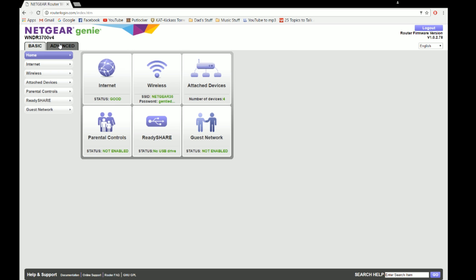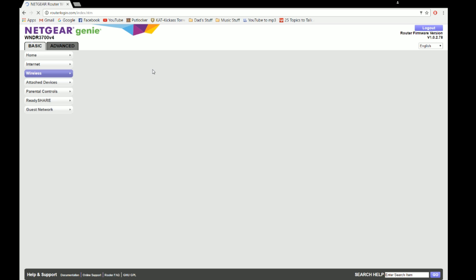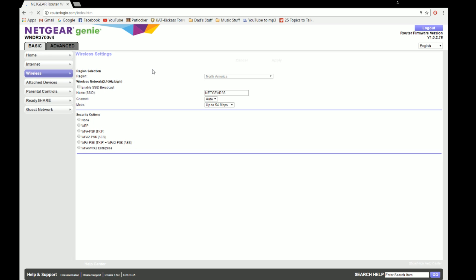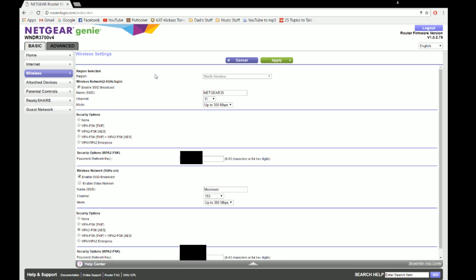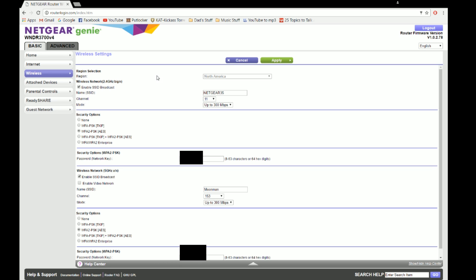What I'm going to do is go to wireless. See right here is my 2.4GHz network. It's Netgear 35, it's on channel 11, which is the most common. And the mode's up to 300 Mbps.